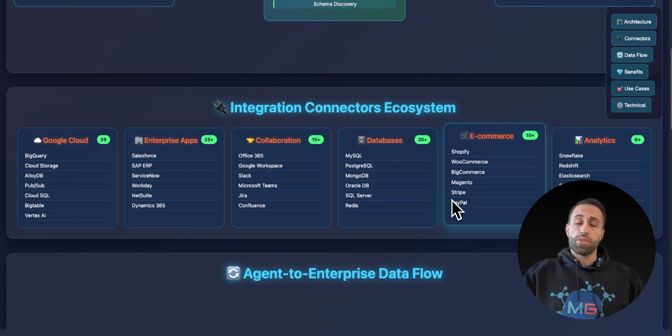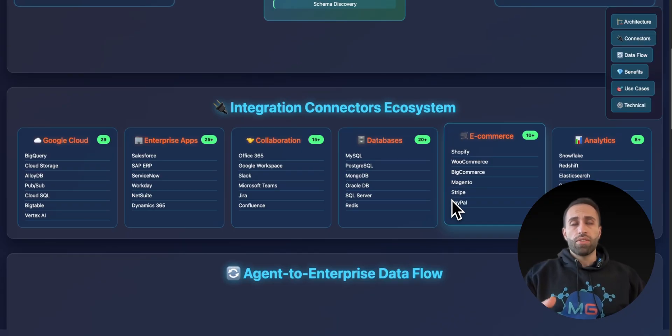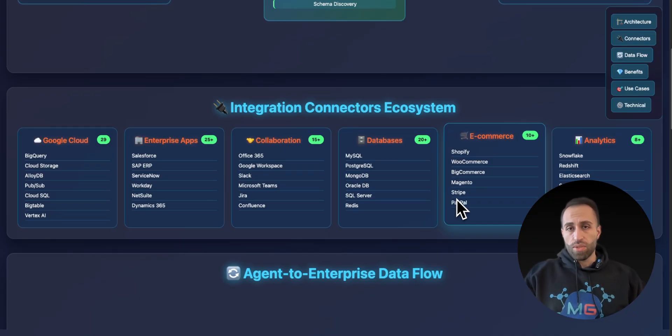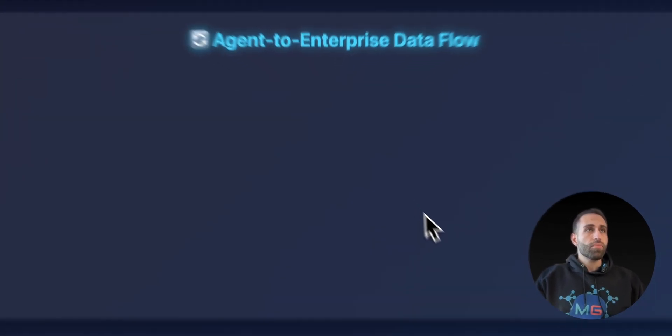Stop coding those connectors and maintaining and doing authentication all by yourself when there are services like this that you can utilize as of now.